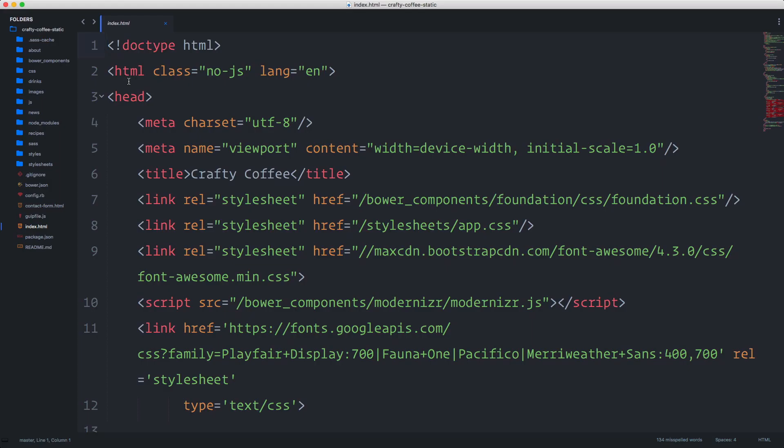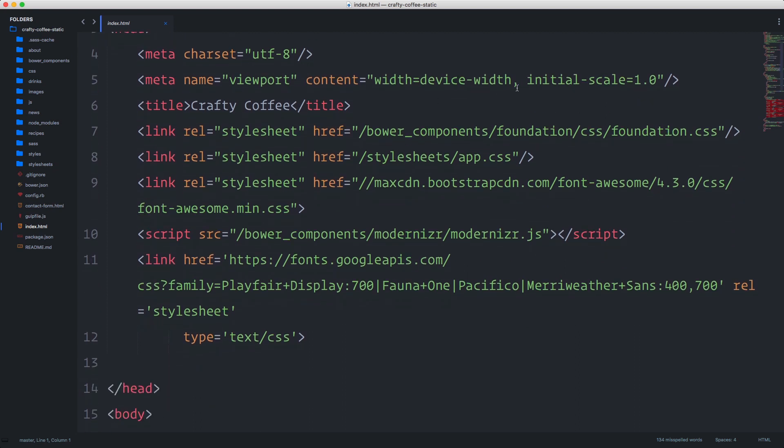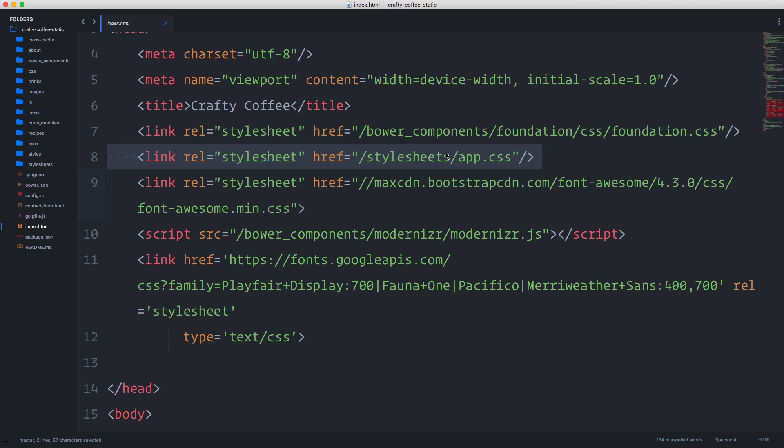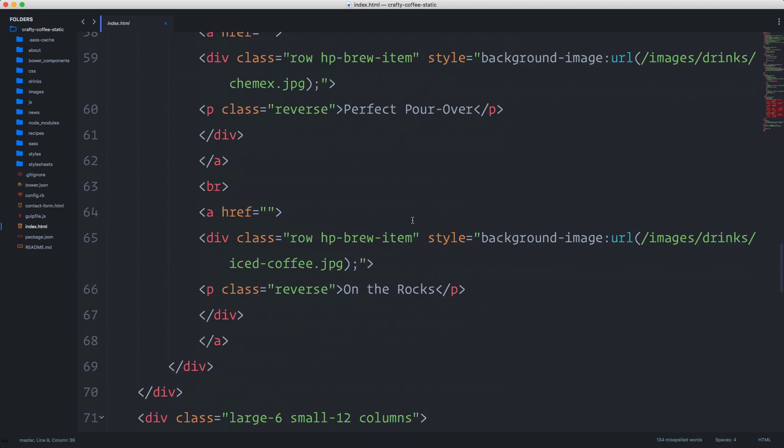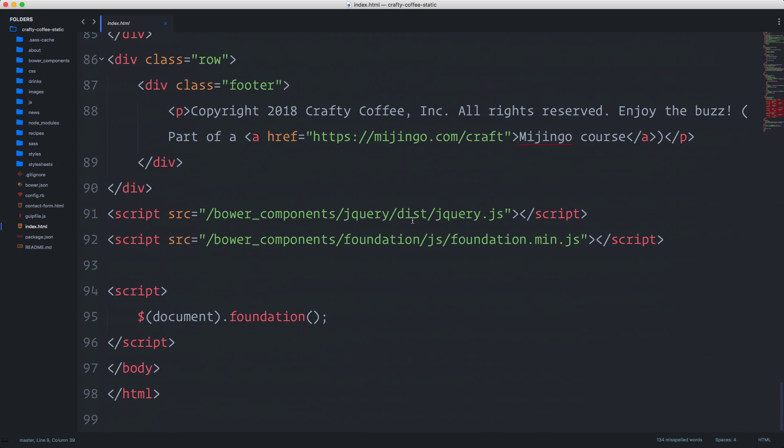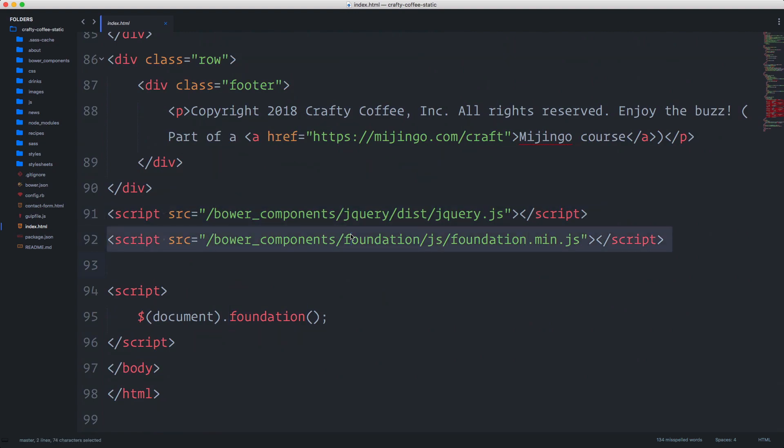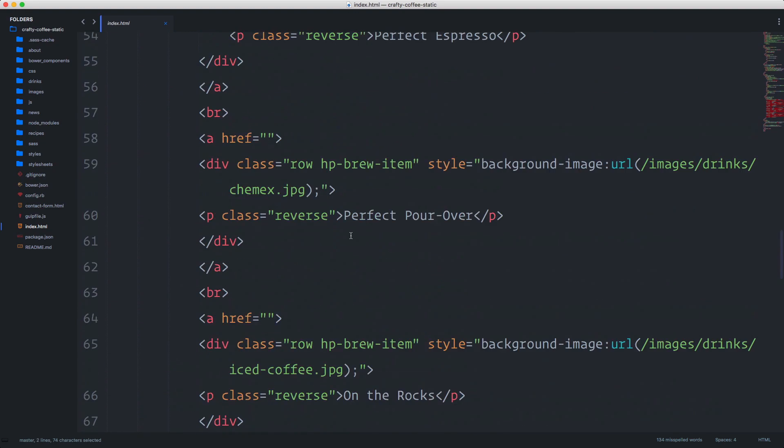If we open that up in our text editor, you can see we have all of our files here. This is our home page and you can see we're using Bower components, stylesheets, some of this is getting pulled from external, and then down below we're using some jQuery and Foundation code.